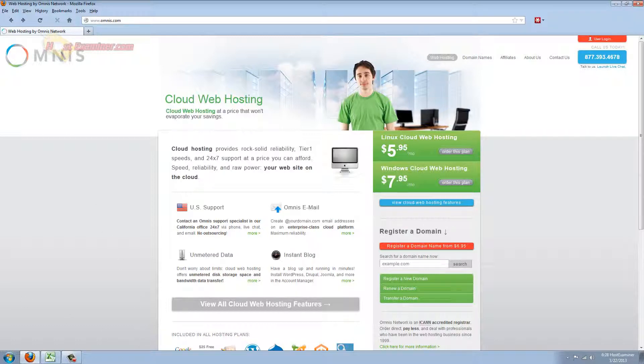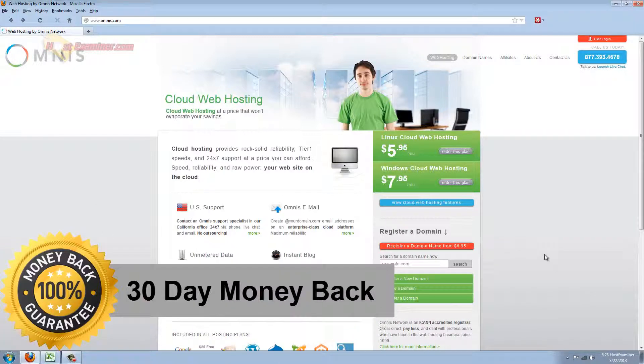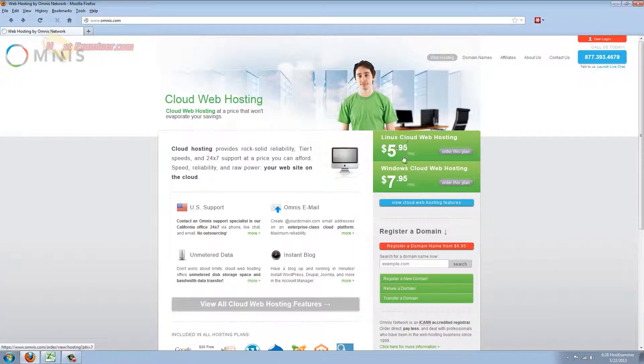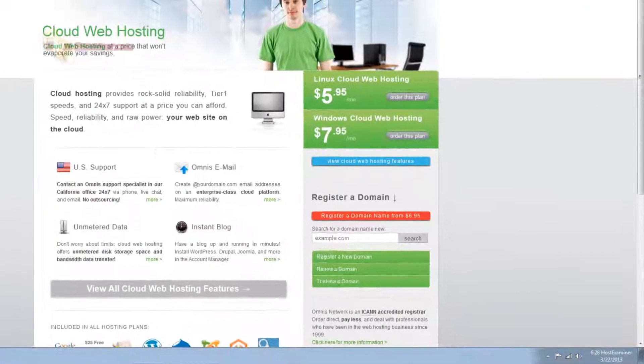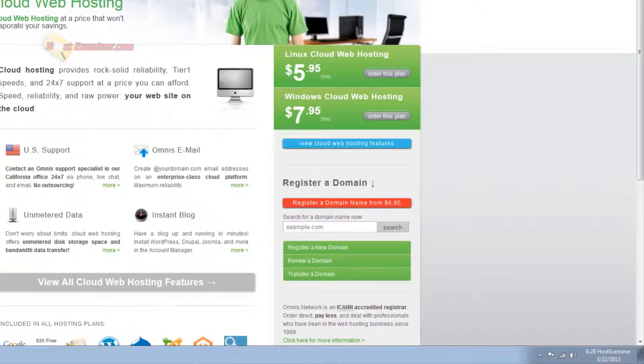They do have a 30 day money back guarantee. You can pick between Linux and Windows. Linux is cheaper. It's basically the same thing. I'm not going to get into an explanation but Linux is more recommended anyways. So let's go ahead and get started. Now they do not use cPanel, they have their own control panel but usually the web hosts that have their own control panel are just as good.